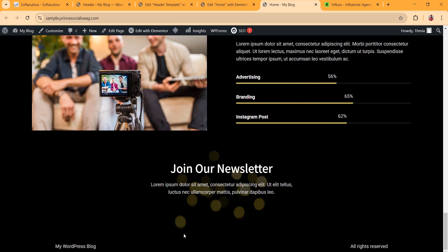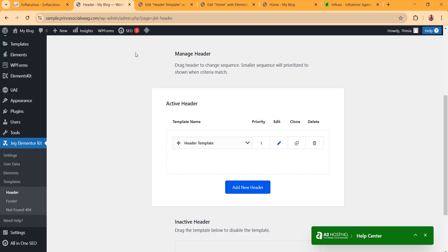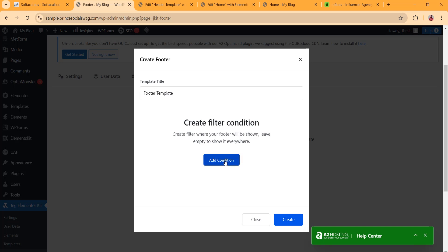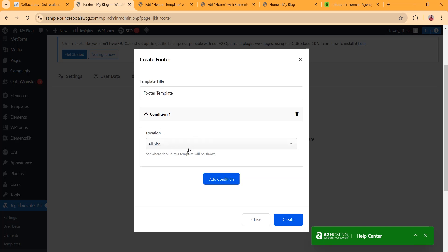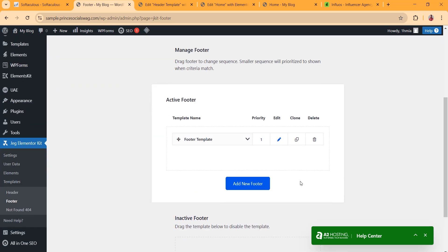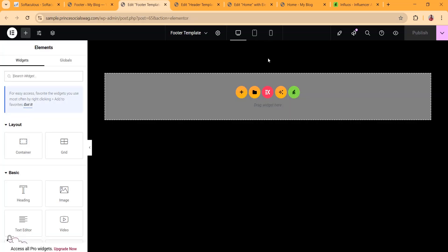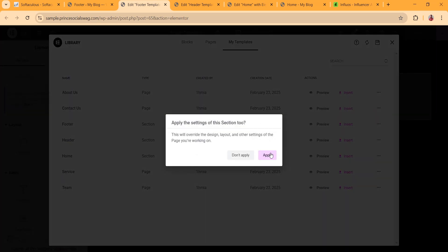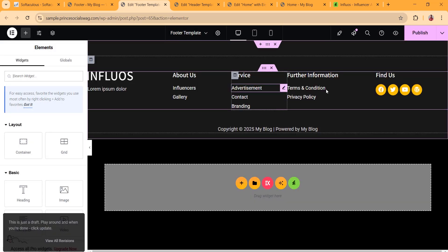Now we need to install our footer. Go back to JG Elementor Kit, click on Footer, and create a footer template. Add the condition for the whole site and click Create. Then click Edit, and on the next step click Add Template.